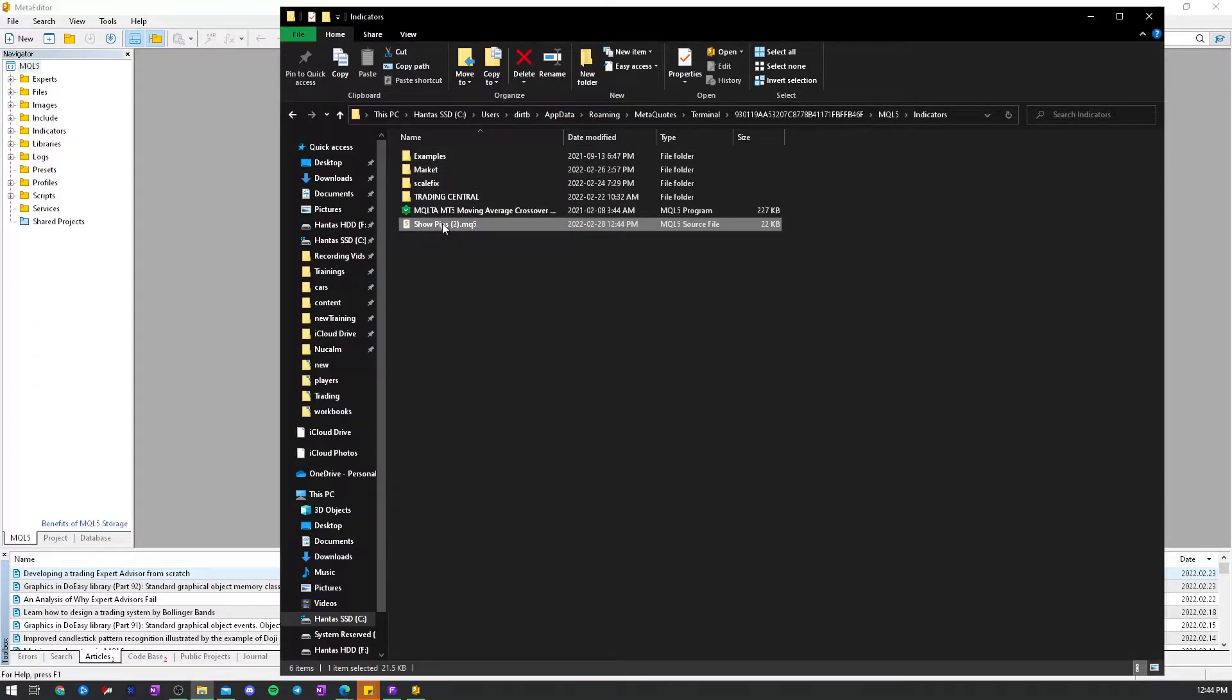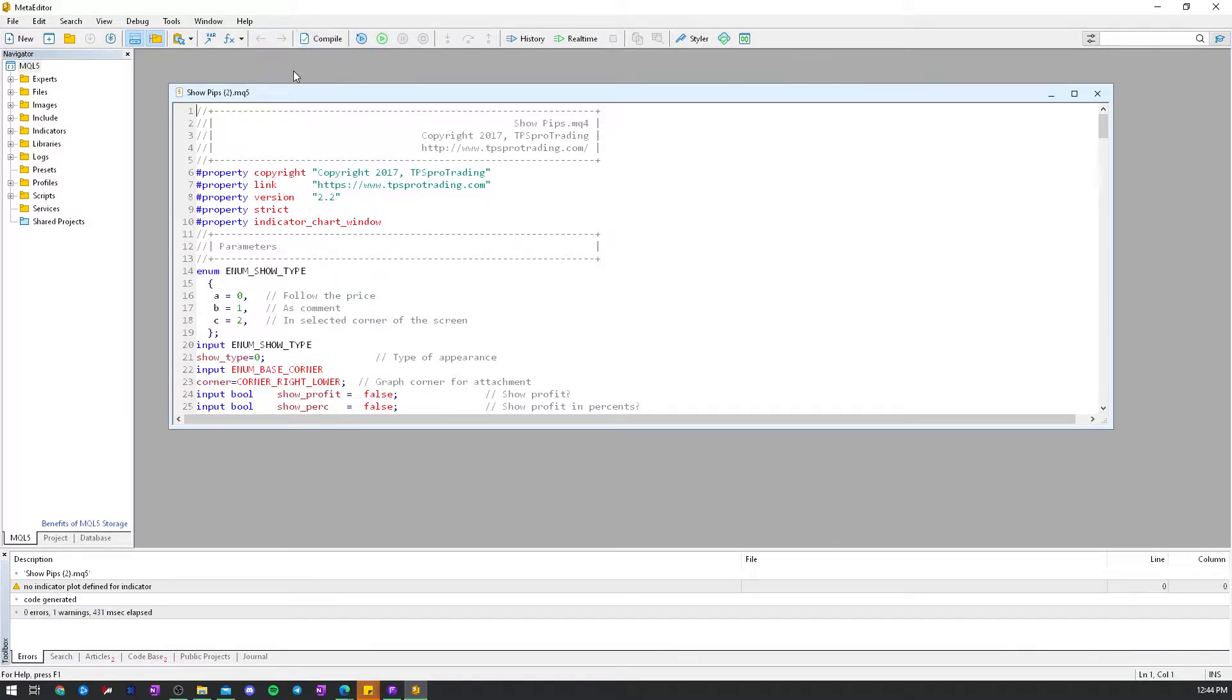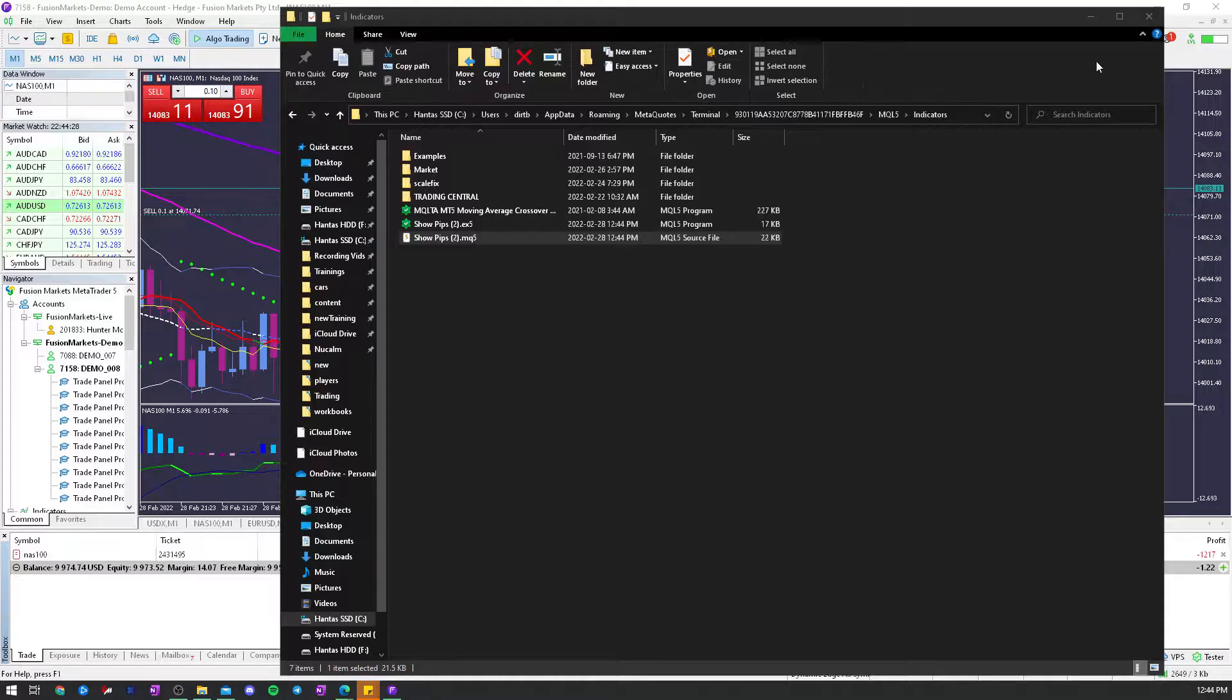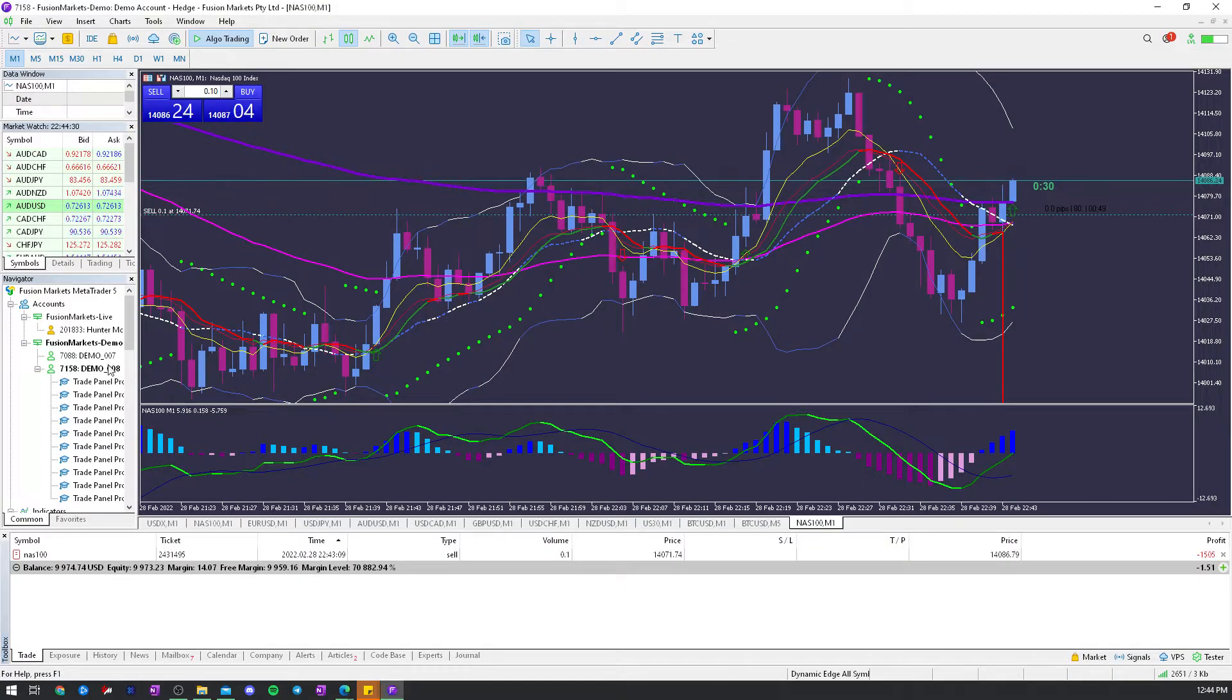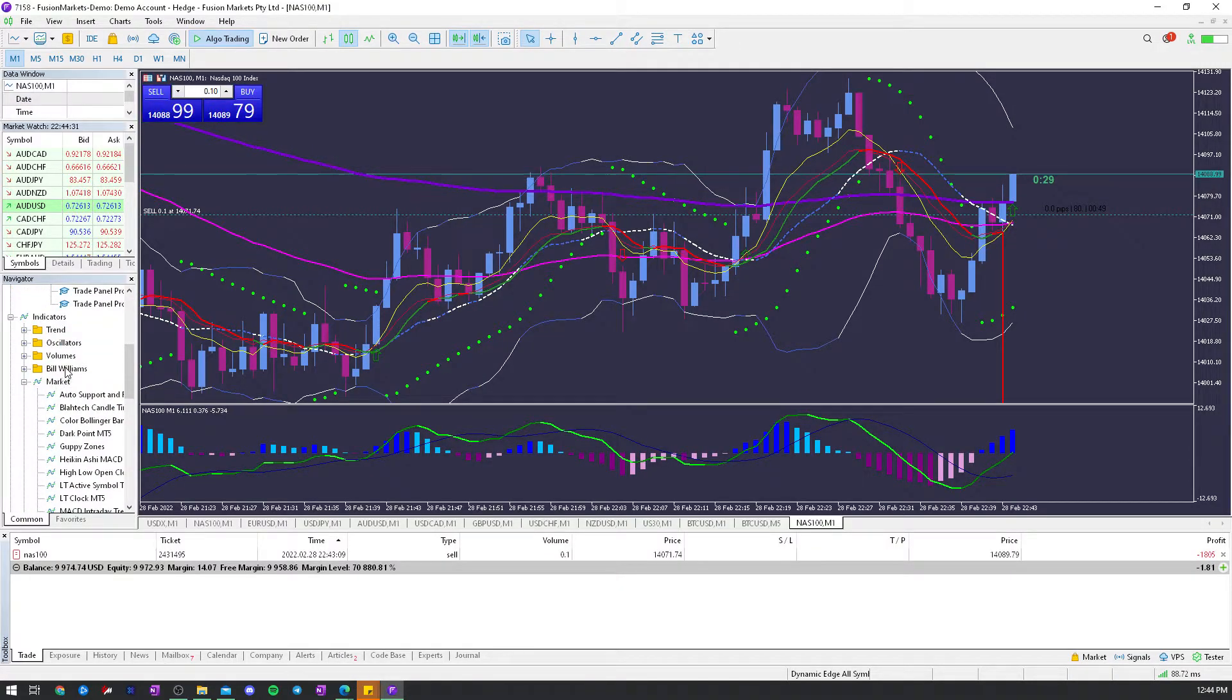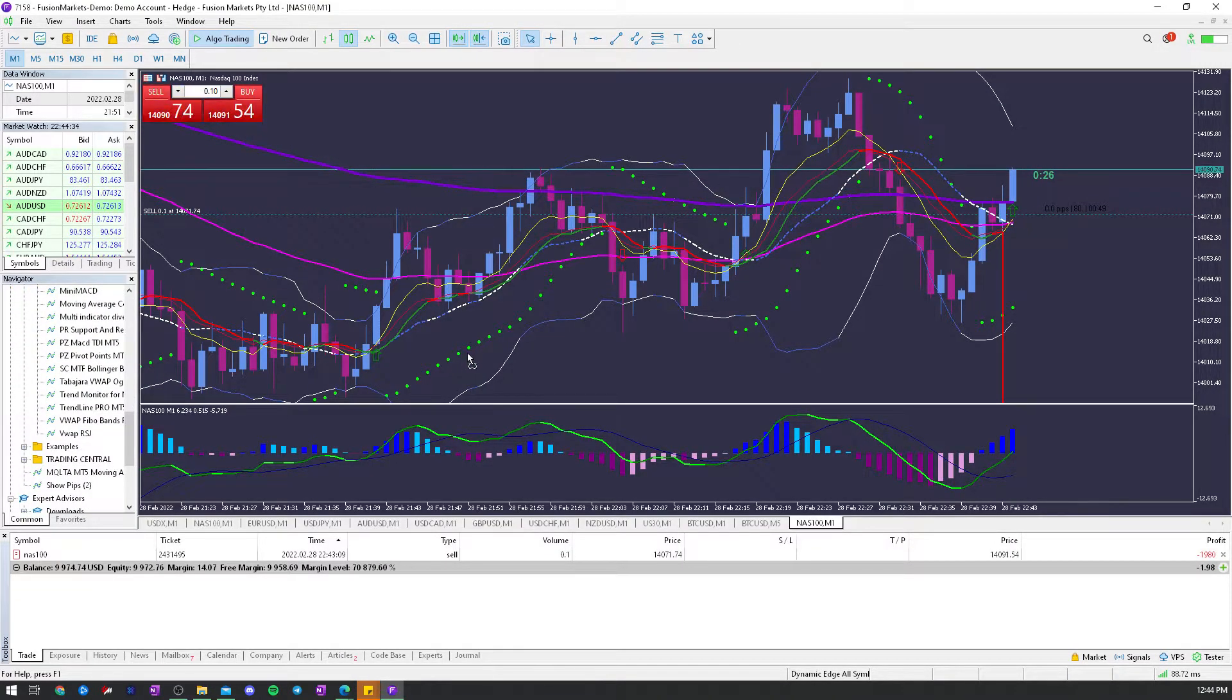Go to downloads, just drag that onto there, compile. Once that's compiled, you can close that out, and then drag down, go to indicators, it'll be right here.